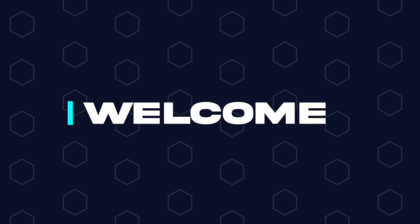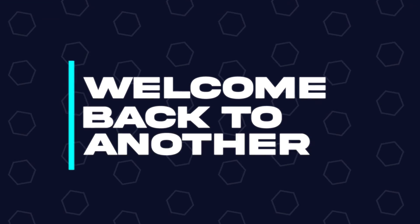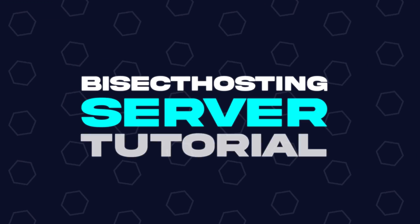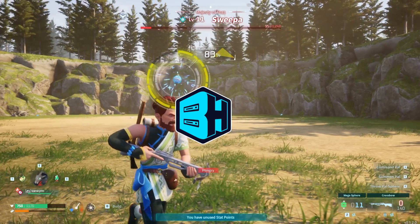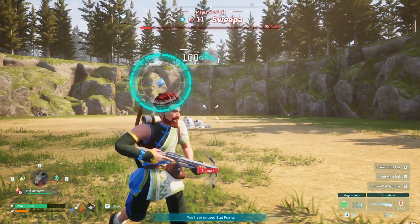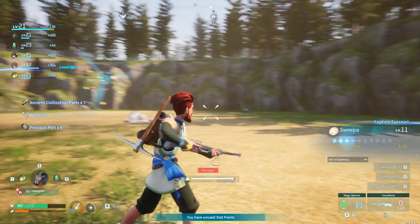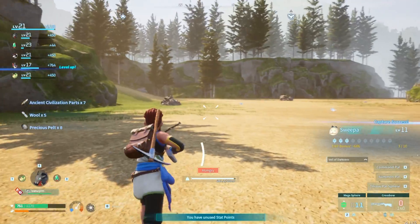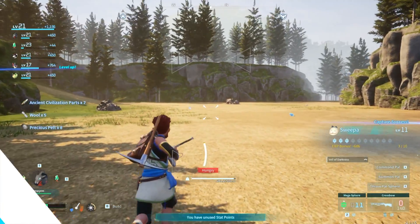Hey everyone and welcome back to another BisectHosting server tutorial. In today's tutorial, we're going to go over how to become an admin on a PowerWorld server.